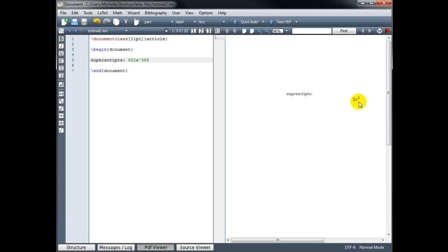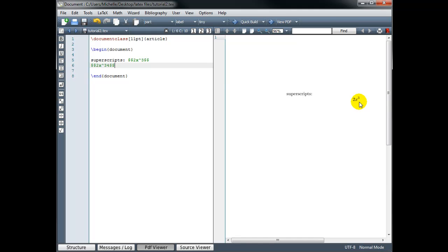Now let's try 2x to the power 34. So again, math mode, 2x to the power 34 and end math mode. So I'm hoping to see an exponent of 34. And when we build this, that isn't actually what we got. We got 2x cubed and then we got a 4.